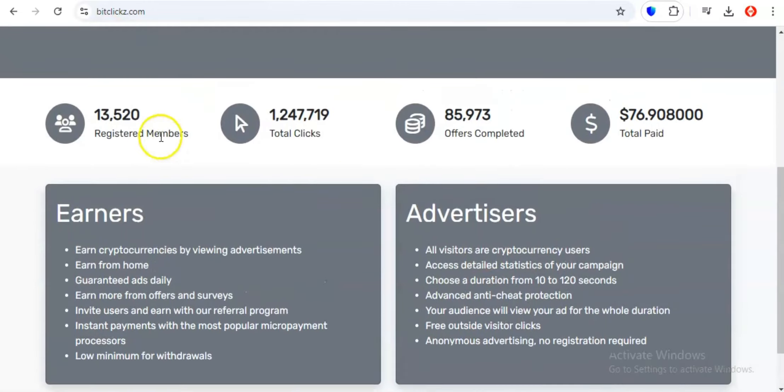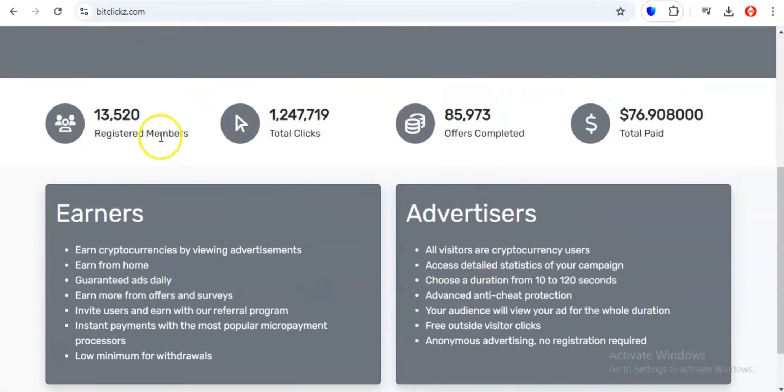And for all you social butterflies out there, BitClix has a referral program that's straight-up generous. Refer your friends, family, that neighbor who's always curious about your side hustles, and you'll earn a commission on their activity. So if you're ready to turn your downtime into crypto gains, head over to BitClix and start clicking your way to a bigger crypto portfolio.